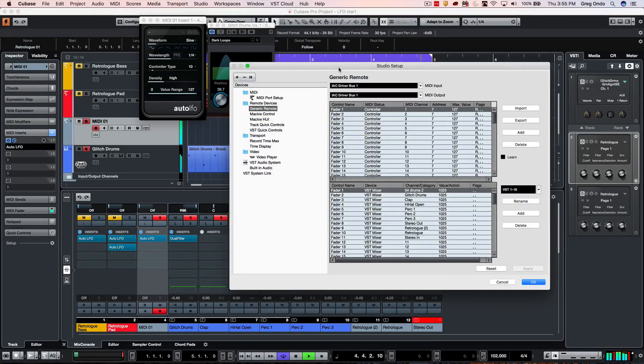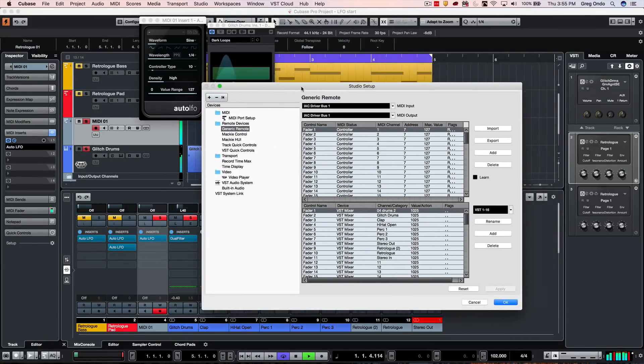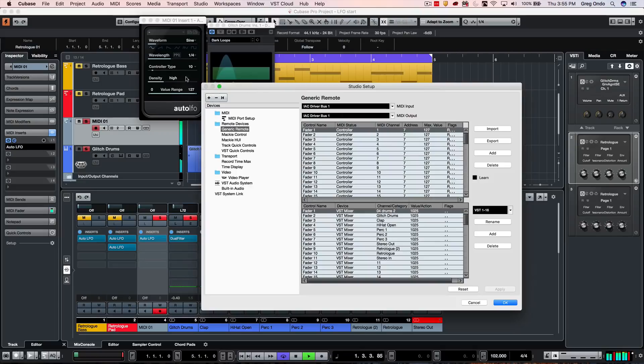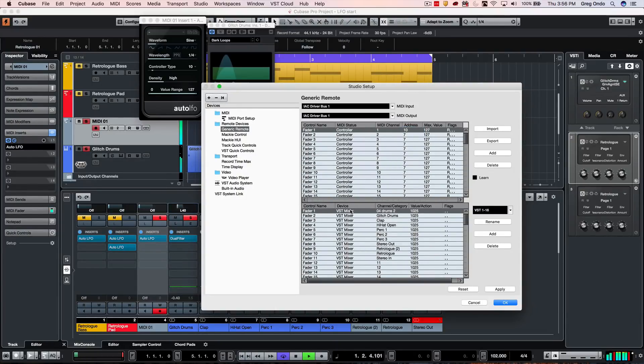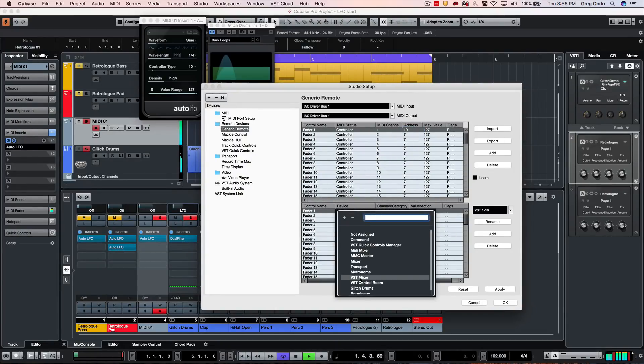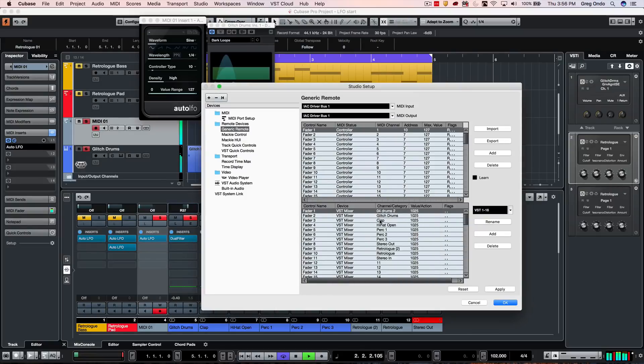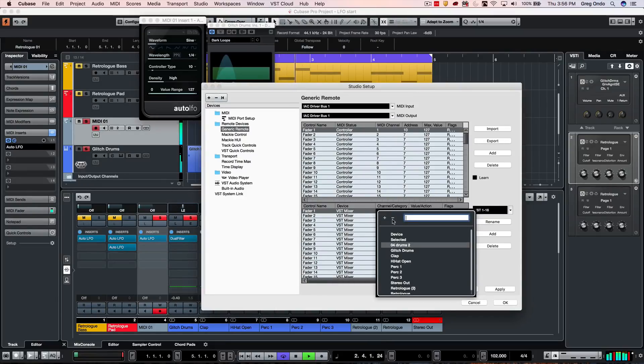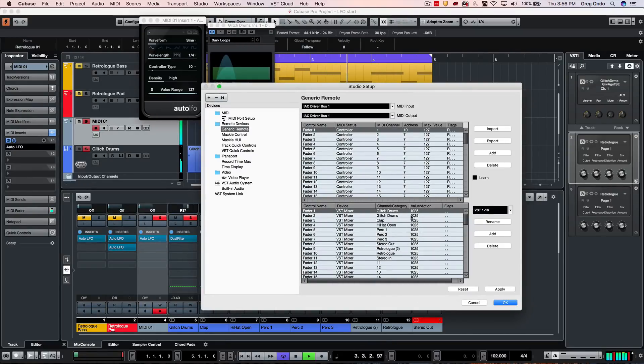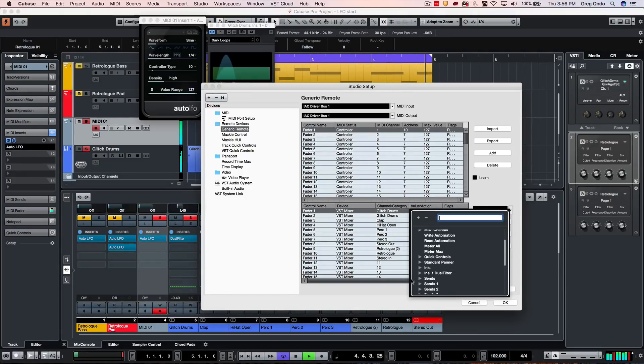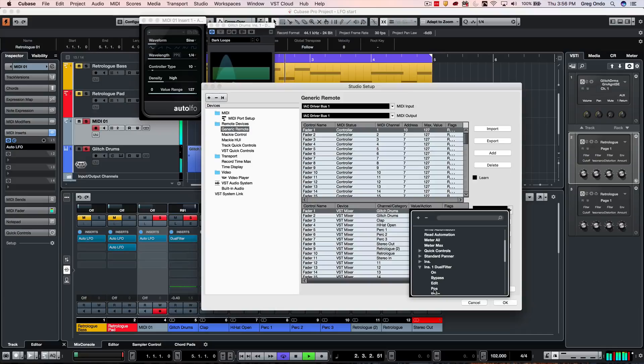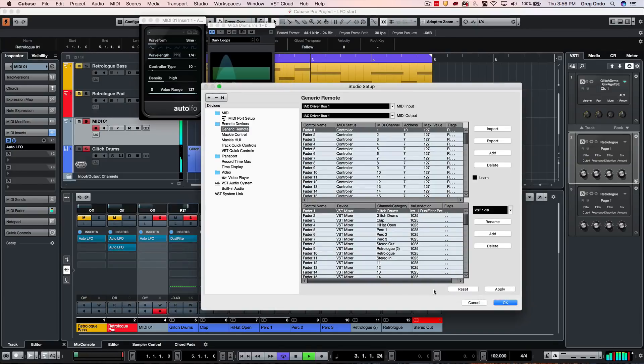And then what we want to do is to say we're going to have MIDI continuous controller 10. And what we want to do is to assign this to the VST mixer to, let's say, our glitch drums track. And under the value action, we're going to scroll down to our inserts, where we have our dual filter. And we're going to set this to position.